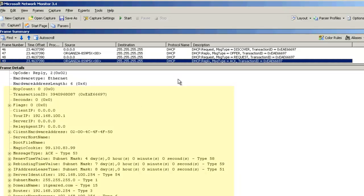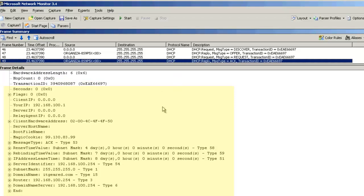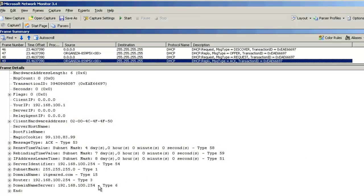It's assigned a subnet mask of 255.255.255.0, a domain name, its default gateway, and a DNS name server. With these four packets, we complete the DHCP process with the information you receive from the DHCP server. Well, that completes this tutorial of the DHCP process. Thank you for watching.